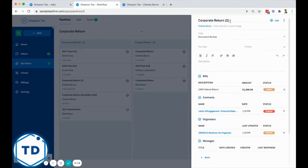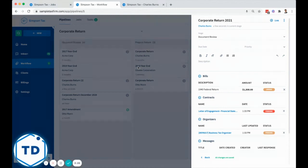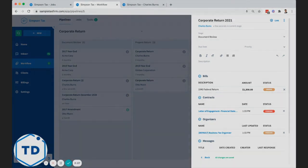These can be fully customizable. Perhaps this is your 2021 corporate return and so forth. I hope that describes the difference between a pipeline, a job, and a task.